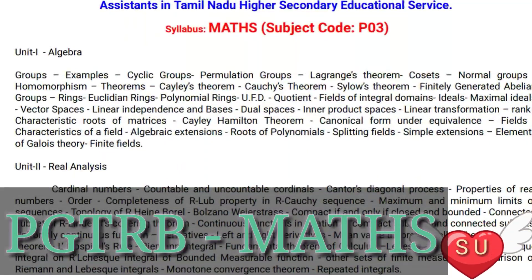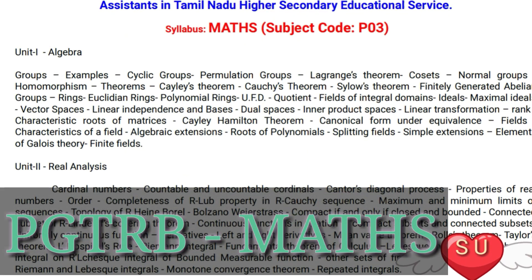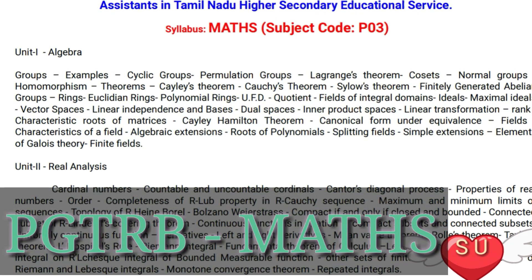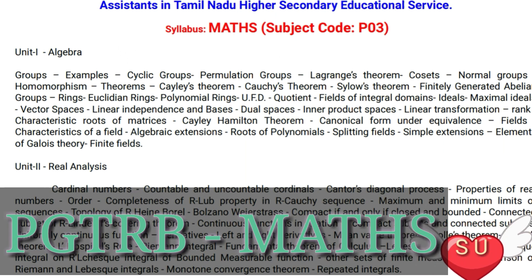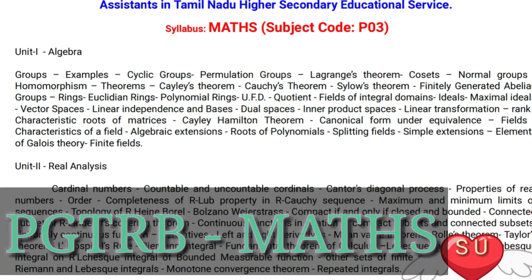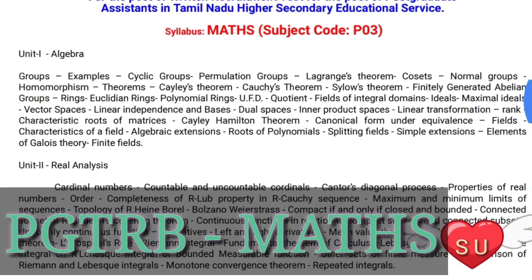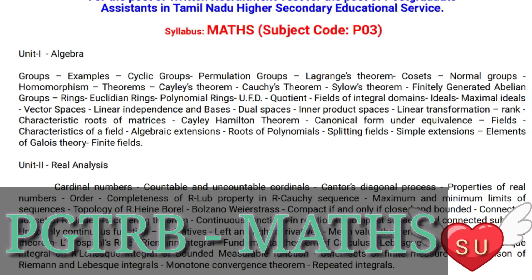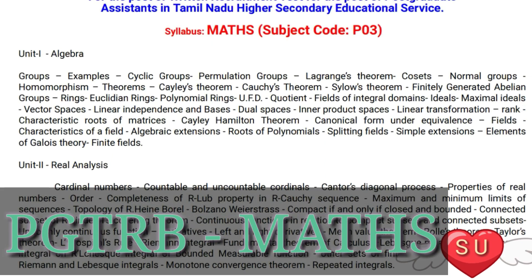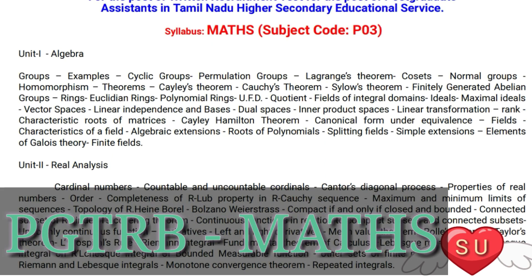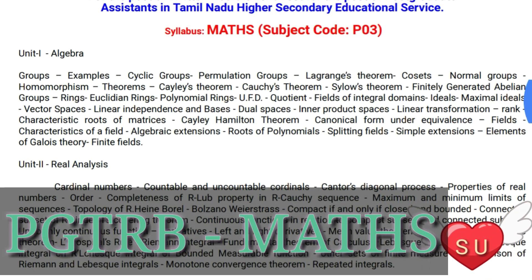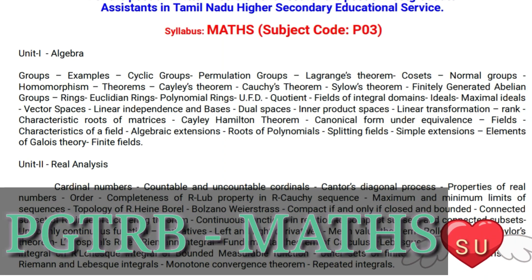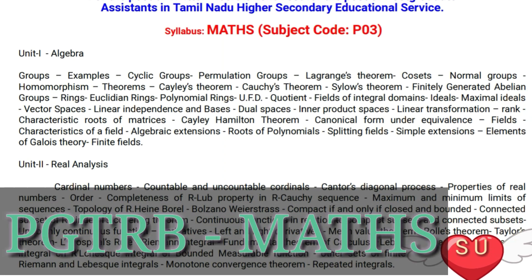Algebra — we will talk about the group: definition, property, examples. Next, cyclic groups, permutation groups, Lagrange's theorem, cosets, normal groups, homomorphisms, theorems, Cayley's theorem, Cauchy's theorem, Sylow's theorem, finitely generated abelian groups.